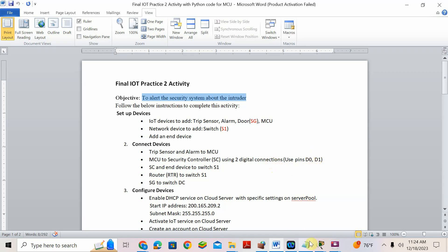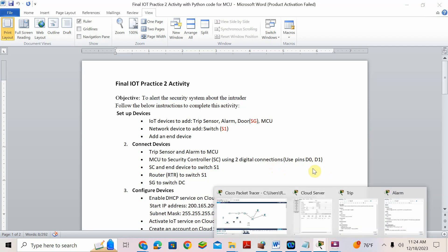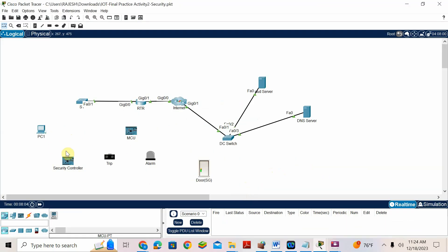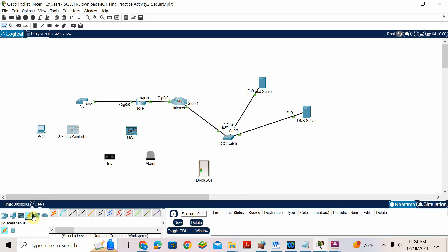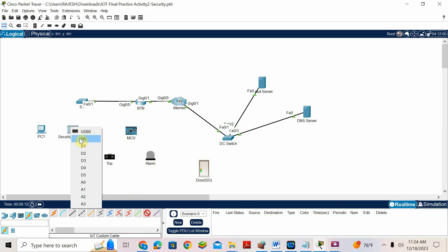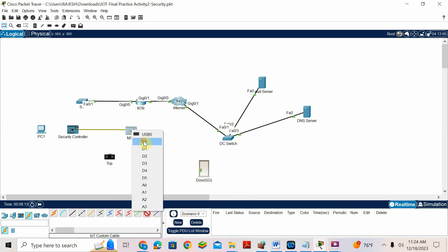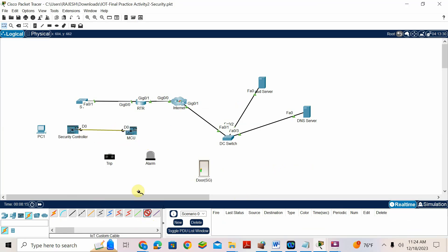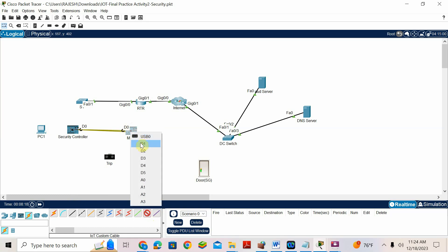MCU connects to the security controller using two digital connections: D0 and D1. First we will go for MCU to security controller — two pins D0 and D1. Go for IoT custom cable. Take this cable and connect D0 to D0, then D1 to D1.